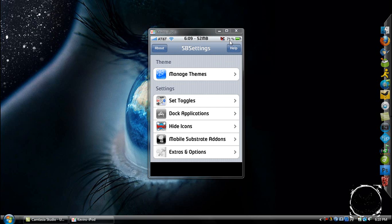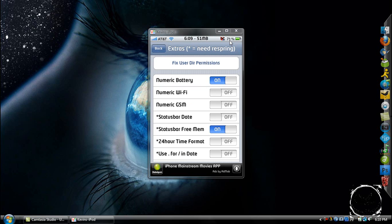Down here, go to Extras and Options. Right at the top it'll say 'Numeric Battery,' and as you can see when I toggle that on, it appears. There's also Numeric Wi-Fi and Numeric GSM — not really sure what that last one is, to be honest.